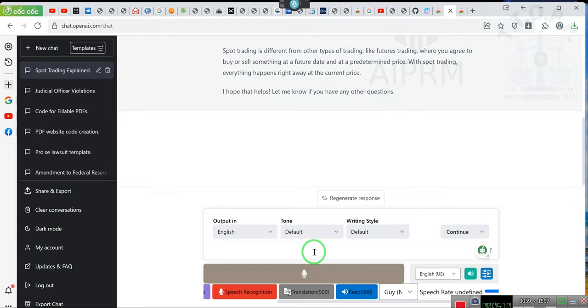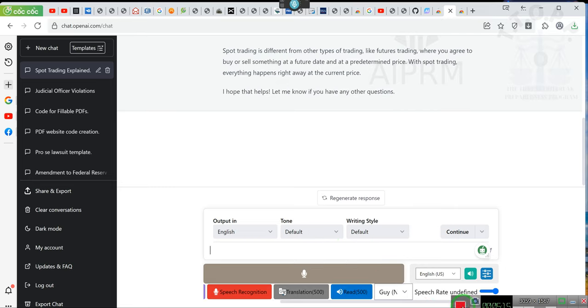All right, ladies and gentlemen, spot trading. Just a little bit. All right. Gotta go. Bye-bye.